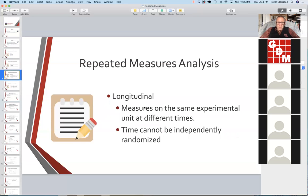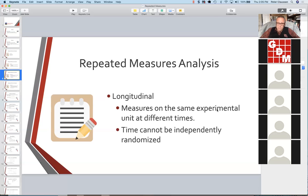When we get to longitudinal, the measures are on the same experimental unit but they are separated in time — there is a distinct gap. For ARM's purposes, it's usually measurements taken on the order of days or weeks or months. What makes it different from split plot designs is you cannot independently randomize time. Your subplot factor is a date, and you cannot independently randomize dates — you're always going to have dates in a sequential order. This is the key thing we'll look at in the analysis of repeated measures in ARM: how do we deal with the fact that we cannot independently randomize time.